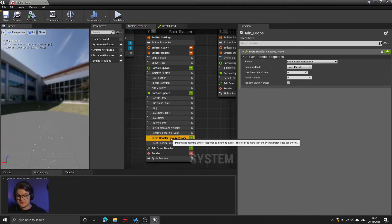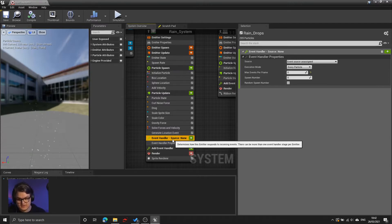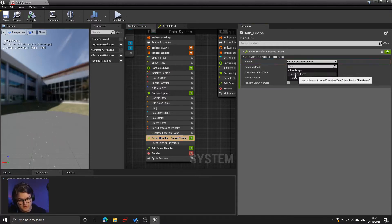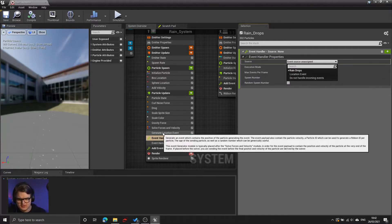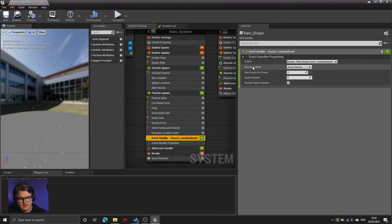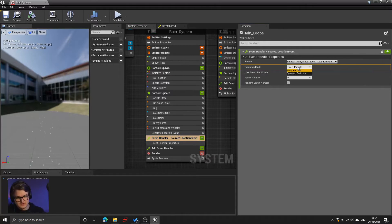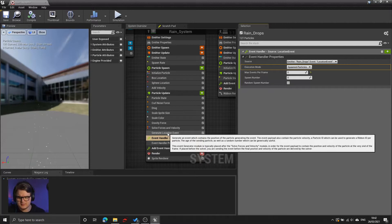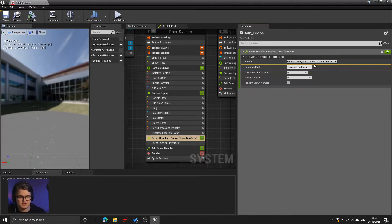Right now the event handler doesn't know what it's handling, so we do need to connect it to that location event. We do that under the source option of the event handler properties — so source, location event. By choosing the raindrops location event, we are linking up this event handler to the events generated by the location. Then execution mode — in this case we want to choose spawned particles. This is an option to choose whether the event runs for every single particle in the system or only for particles that are related to this event.